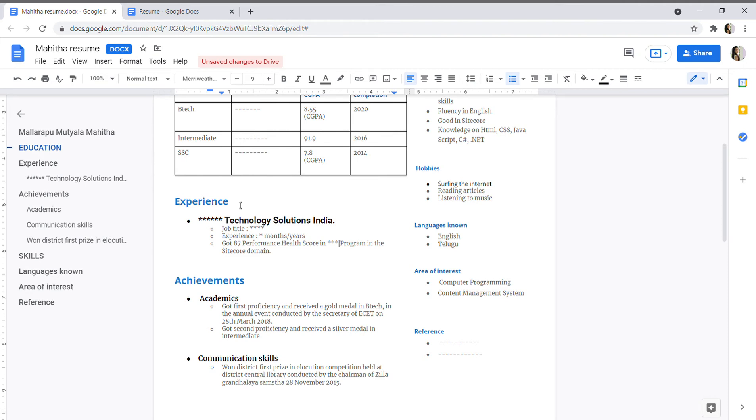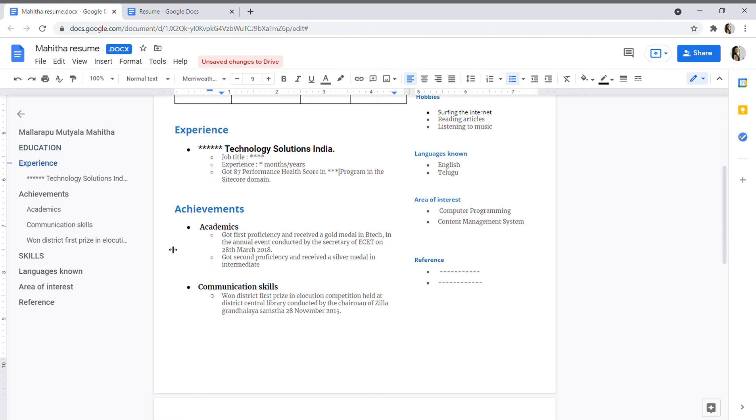Active participation is like, in your academic career you will definitely participate in one or two fields or one or two competitions, like poster presentation or project expo or creative writing, anything, even sports activities. Anything you can include it.